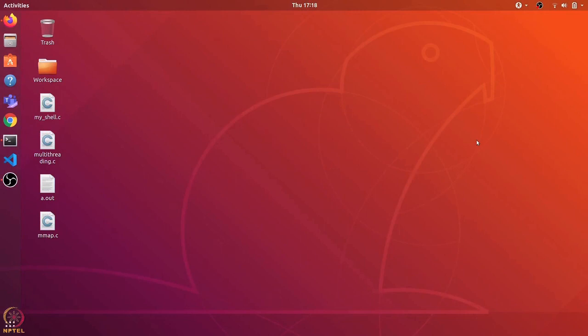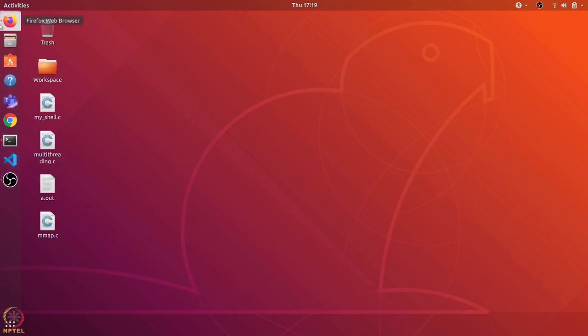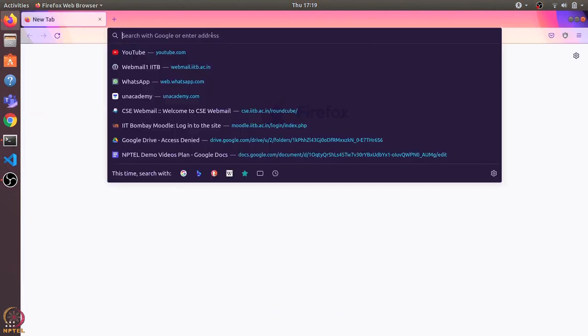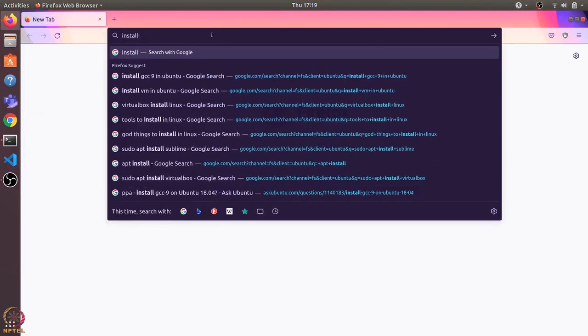Hi everyone, in this video we will see how to install VirtualBox in Ubuntu 18 and we'll also install Ubuntu 20 OS image on the VirtualBox. So let's first open a browser and type in install VirtualBox.